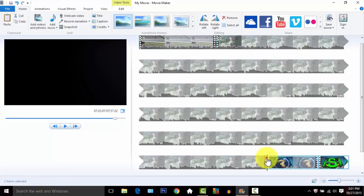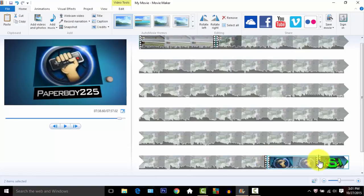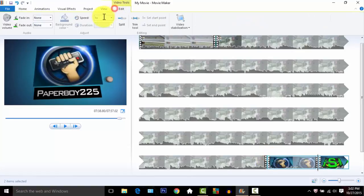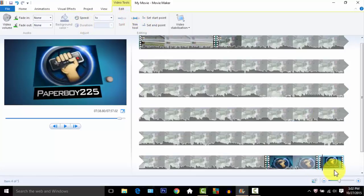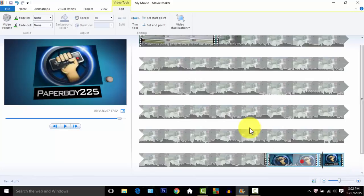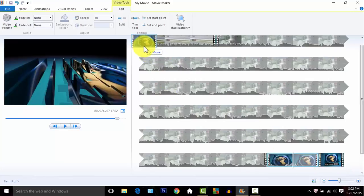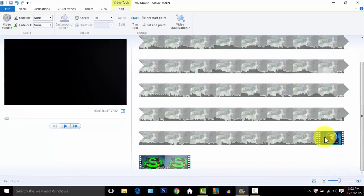You pull this over to right here, go to video tools and split. I split it, so you put this at the beginning - this is the intro - and you have your outro at the back. That's how you split videos.